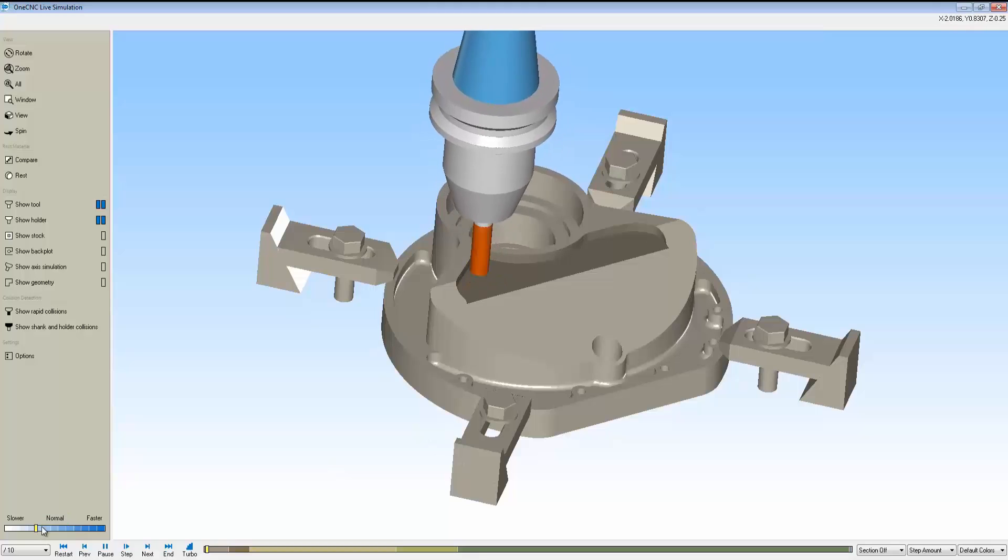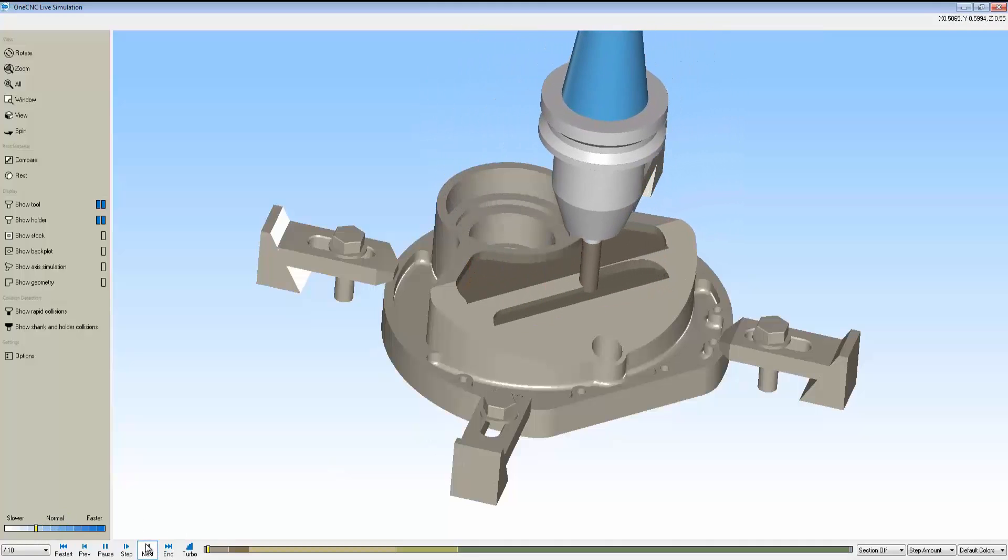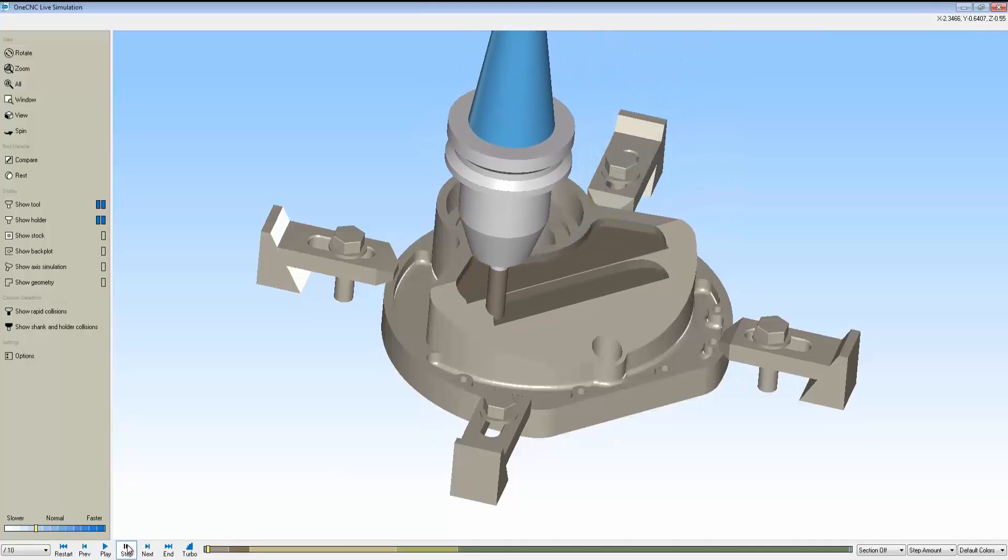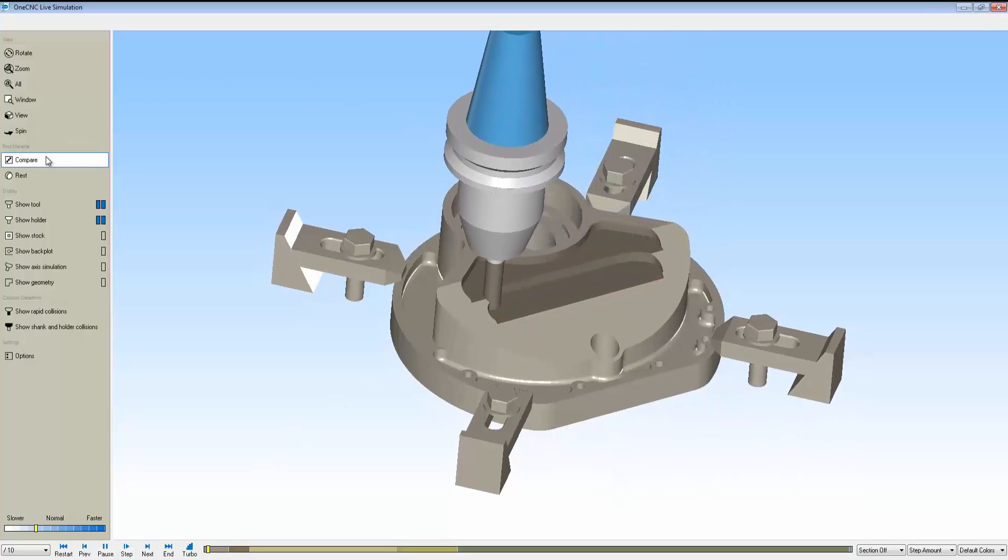Now my high speed roughing is contained to that 3D boundary, reducing the amount of air cuts. Very powerful and versatile.